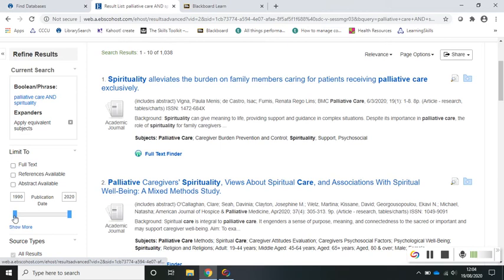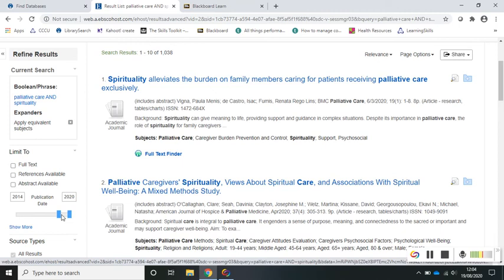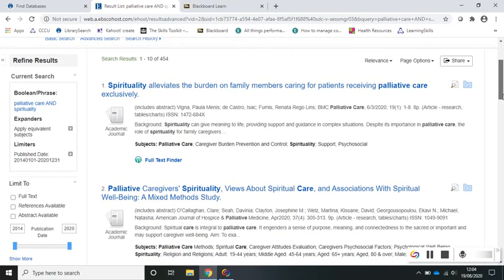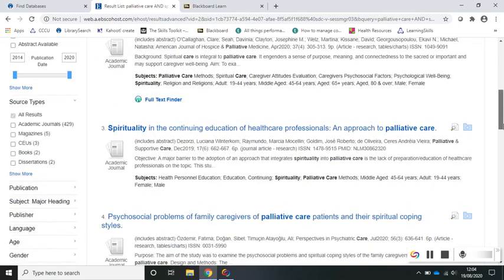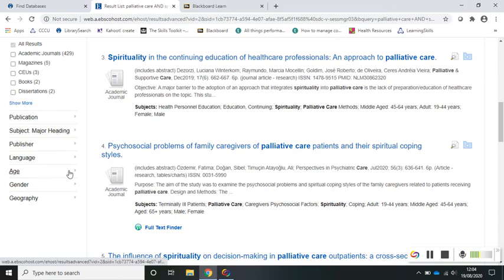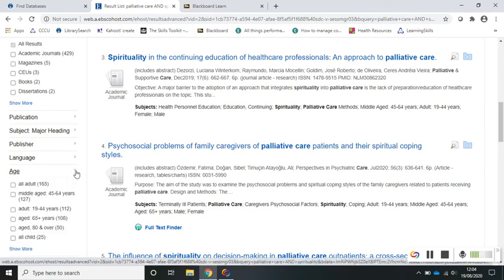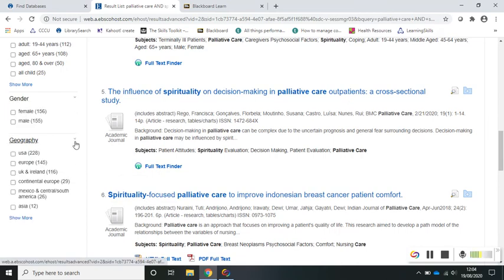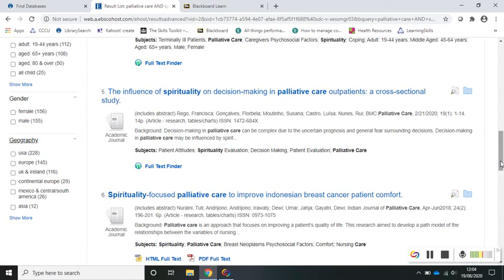You might want to limit your search by date. You can either type into the boxes or use the date slider. You can see here we found just over 400 items. You can also reduce your results further and make them more specific by choosing options under the age group, gender, or even the geographic location options. Those are all ways that you can refine your search to make it more specific and reduce those numbers down so you can easily read through the results that are returned.